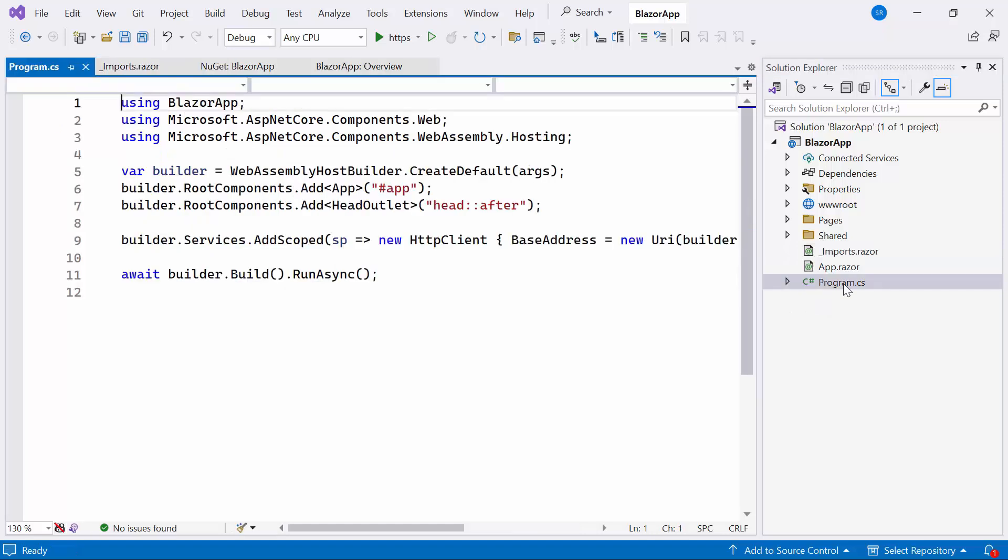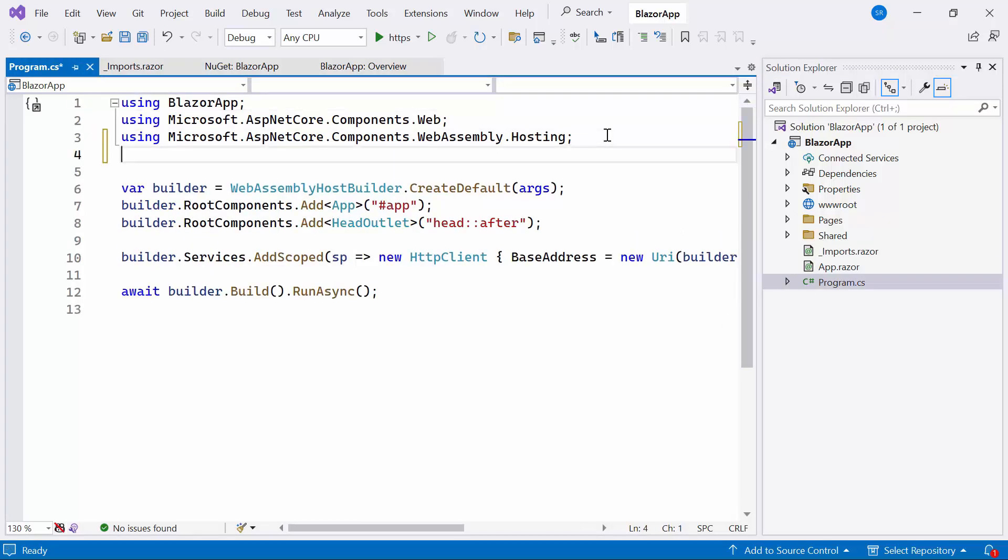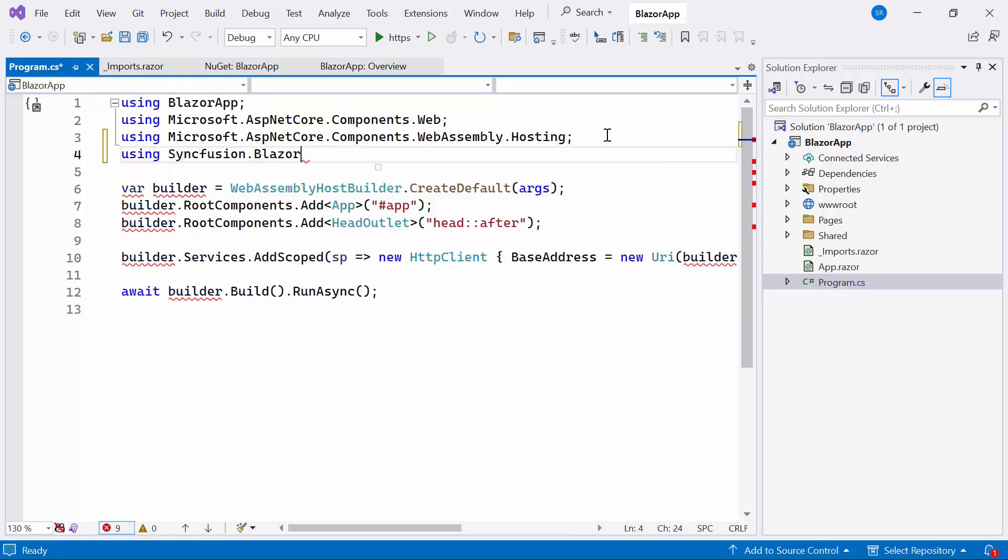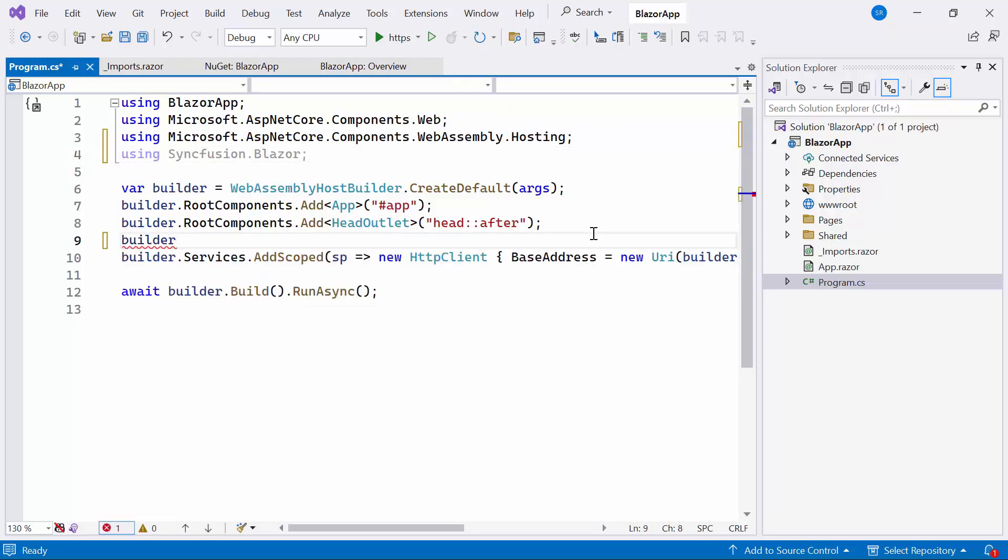Next, I open the program.cs file and add the Syncfusion Blazor namespace. Also, I register the Syncfusion Blazor service.